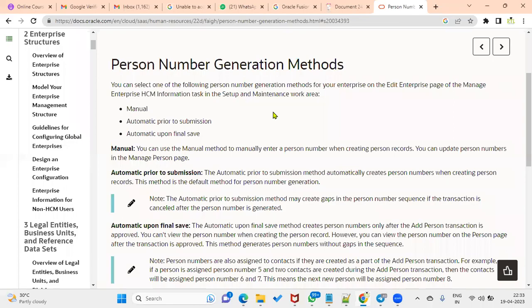Welcome to our online training session. In a recent interview, the question was: is person number mandatory or worker number mandatory? Person number is mandatory. Person number is enabled at the enterprise level, while worker number is enabled at the legal employer level.